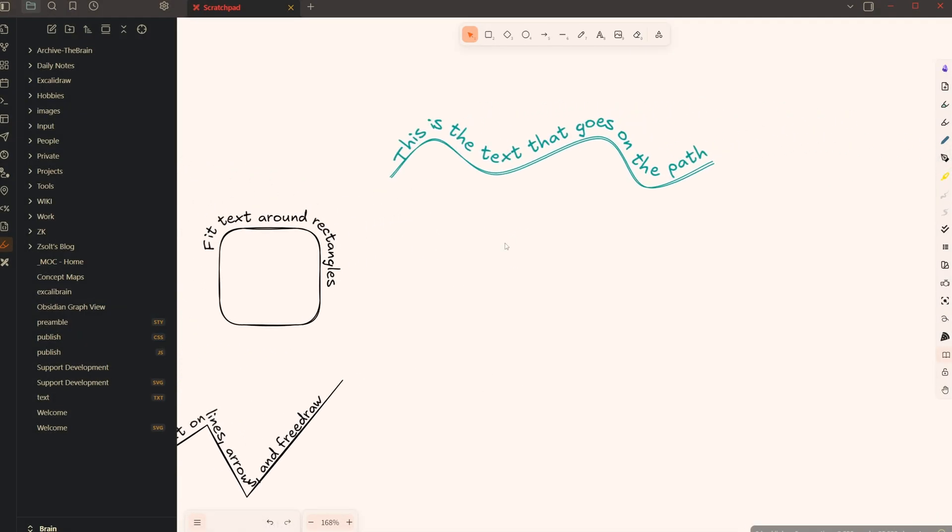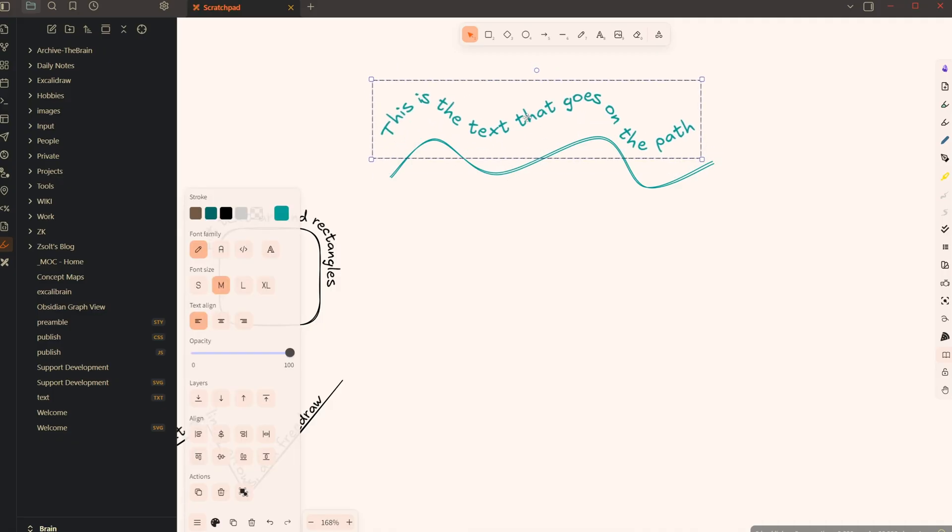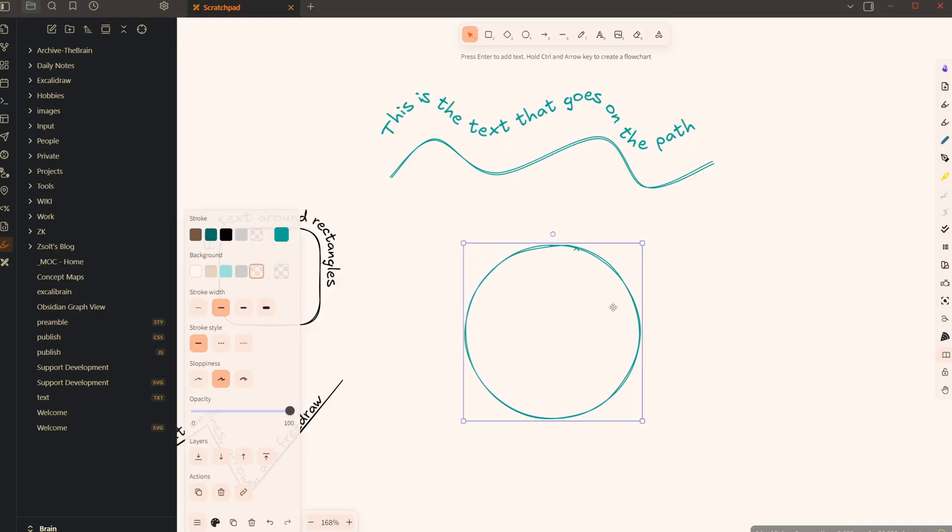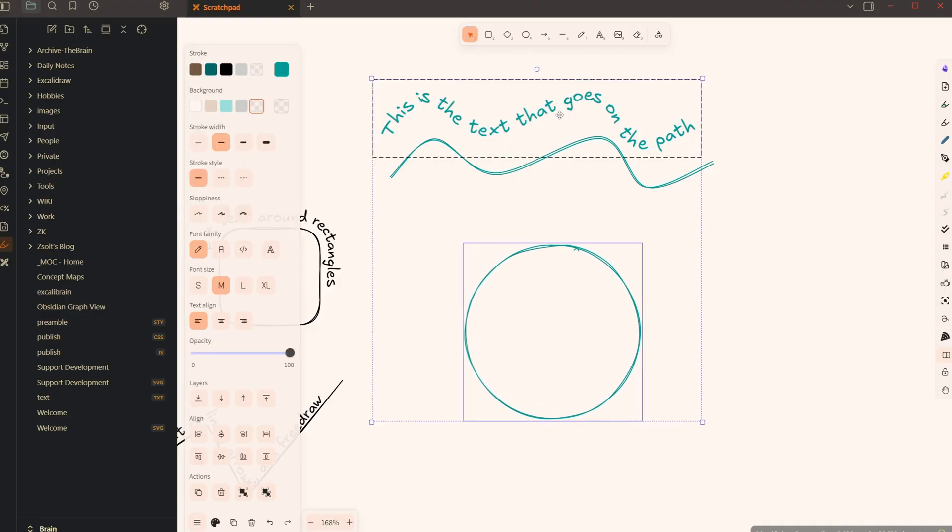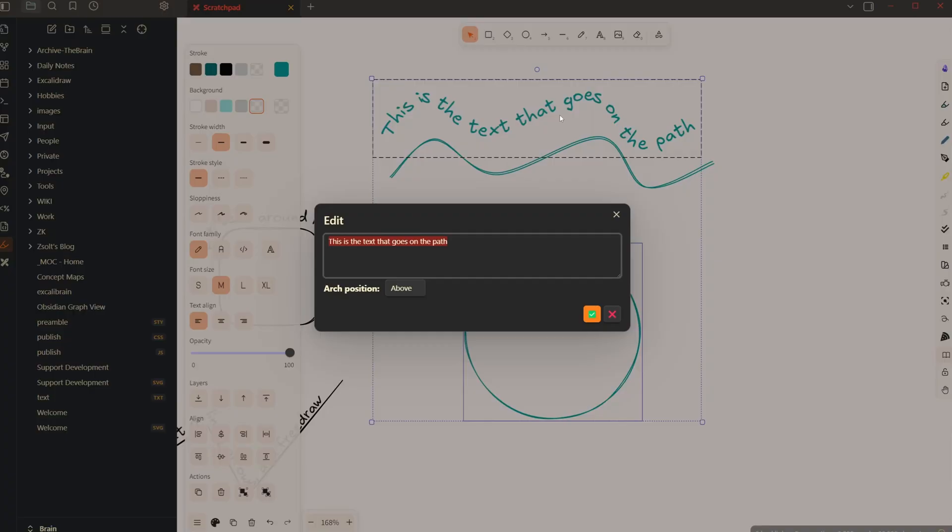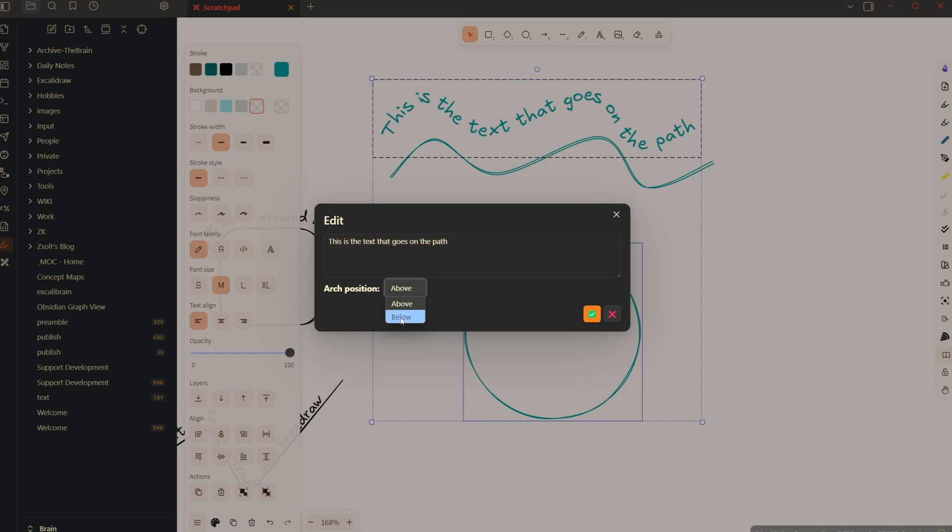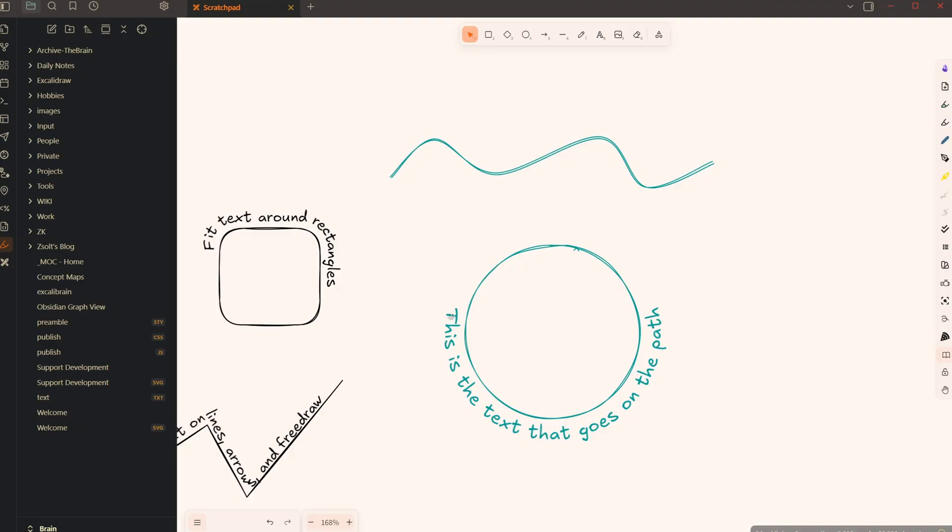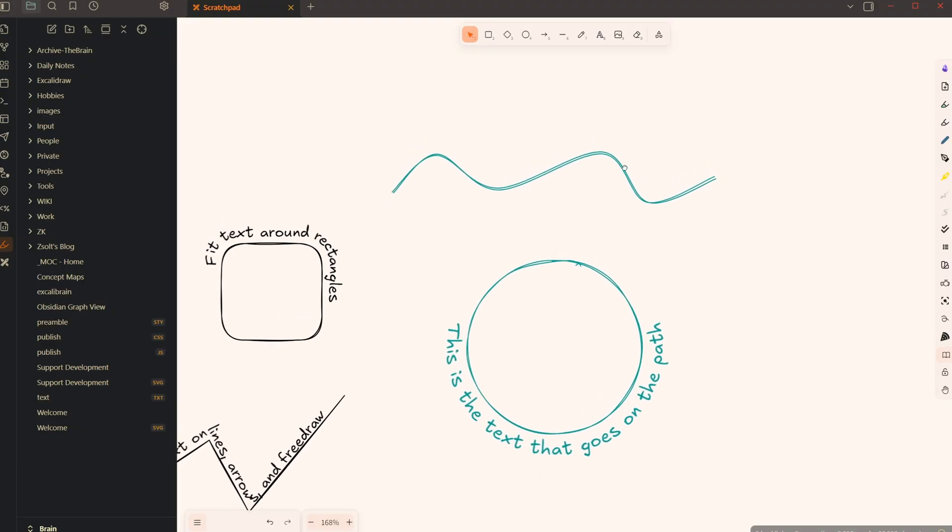Now there are different ways to create paths. So let's say I want to take this text and I want to add this to a circle instead. I can select the text and the circle and press Alt X. In case of circles, you can choose the text to be above or below the circle. I'm just going to select below and click enter, and now the text is below the circle.